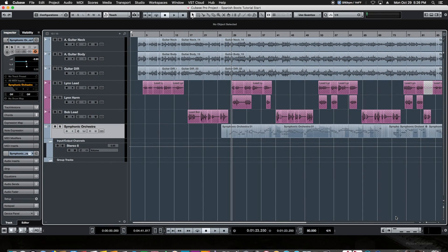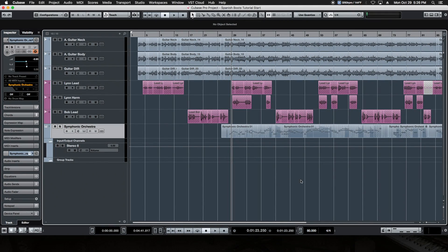We're going to start off with our little demonstration project that we have going here. It's an acoustic project. It's got a guitar mic'd in stereo along with the direct out. It's got some lead vocals, harmony vocals and a string part. A great place to start learning how to make sends and groups.